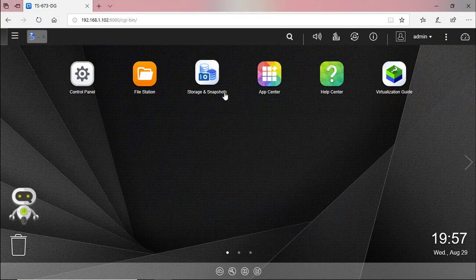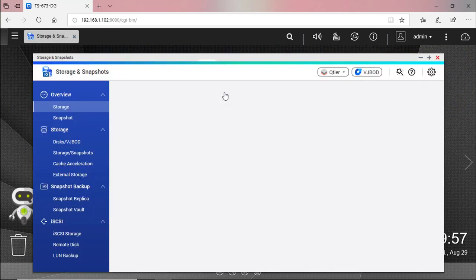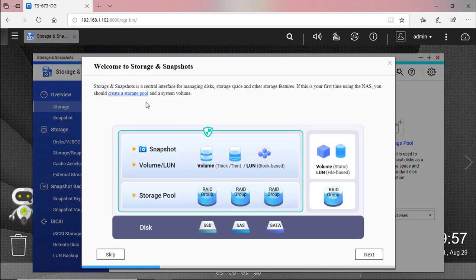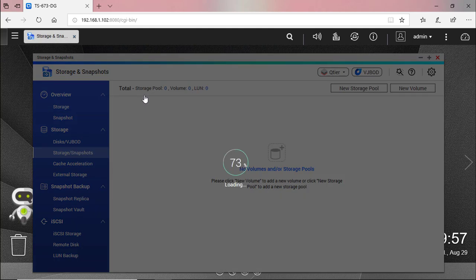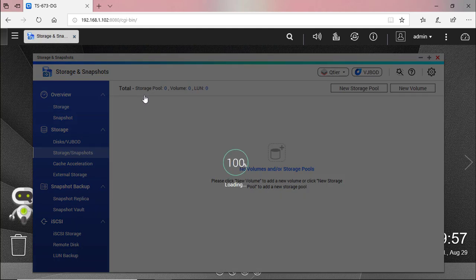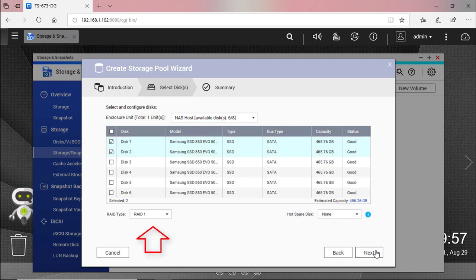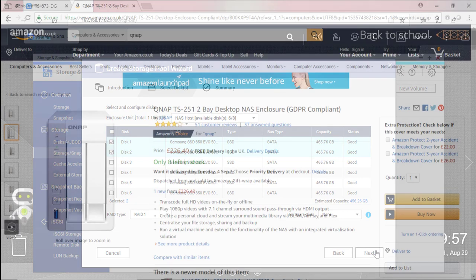On QNAP Storage and Snapshots I'm going to create a brand new storage pool and a system volume. For this video demonstration I'm going to use the first 2 discs and automatically QNAP will select them as a RAID1 array.